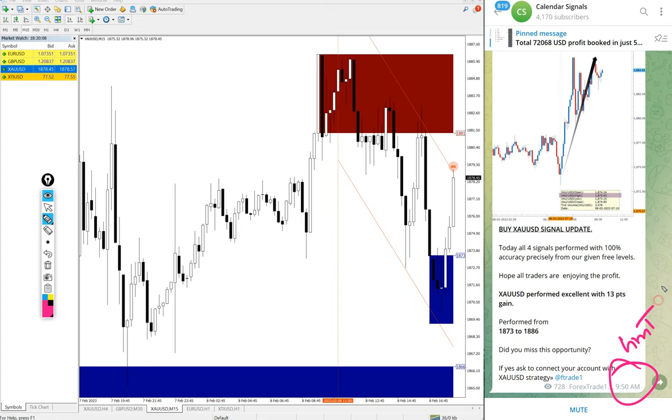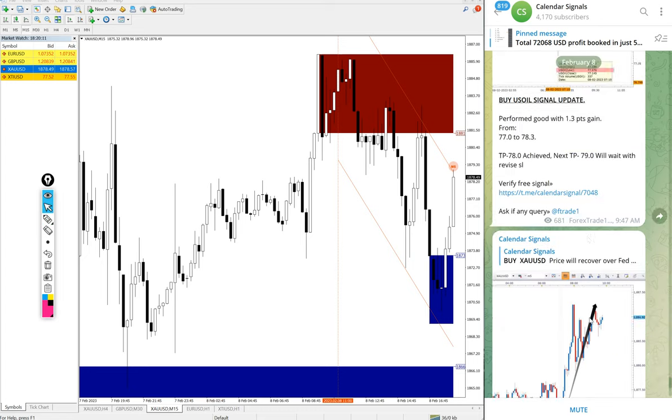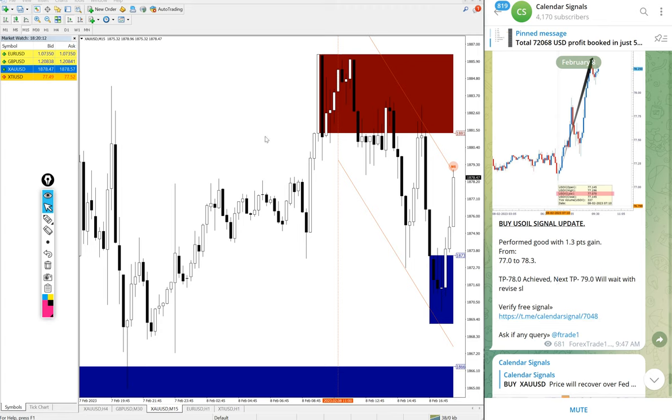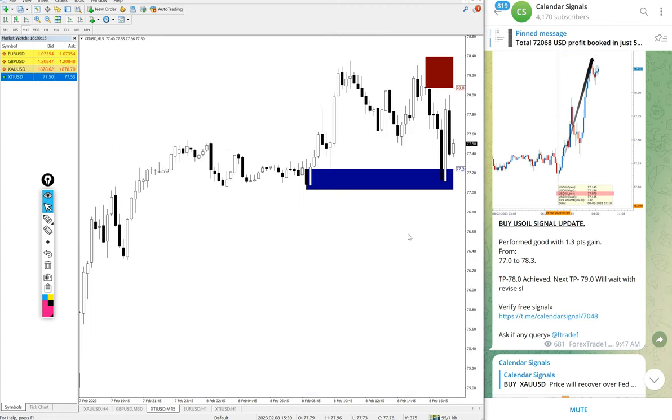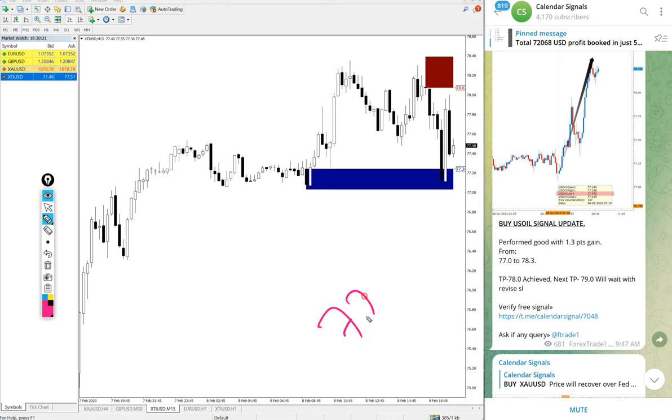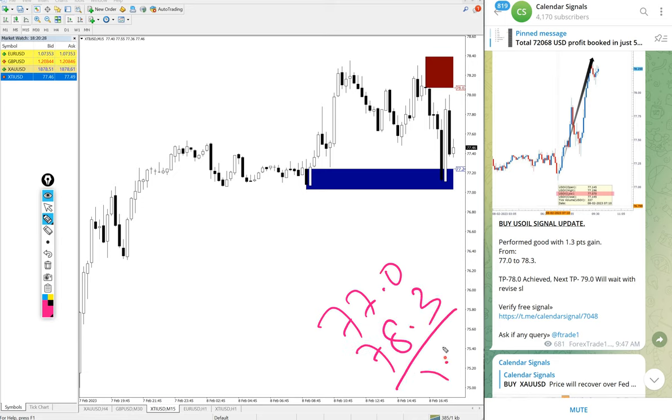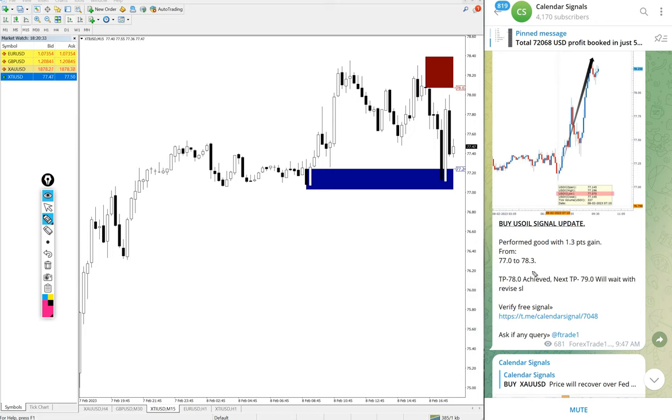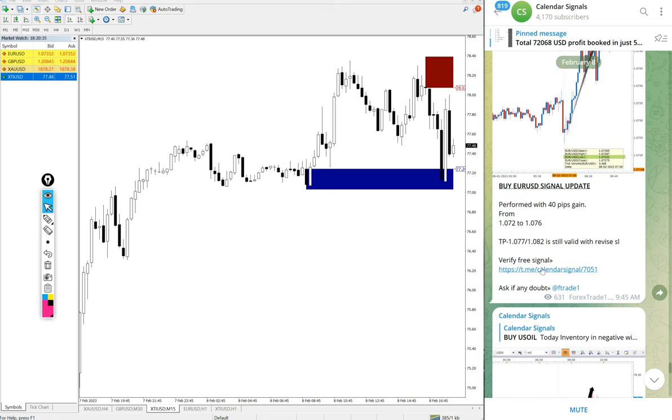Then buy oil. Oil also performed well. Entry at 77 and high traded 78.3, 1.3 point movement on US oil. We gave you huge profit.